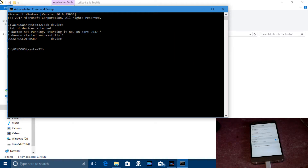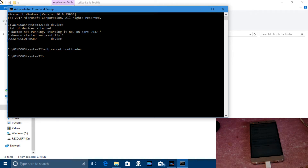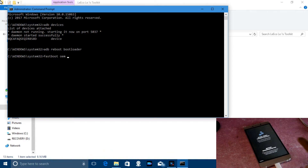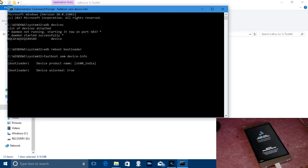If it shows your device in the list of devices attached, then your device is being recognized by the laptop or computer. Now type 'adb reboot bootloader' — that command will turn your phone off and put it into fastboot mode. Here you can see my phone has entered fastboot mode. You can check device info to see if your phone is unlocked or not.